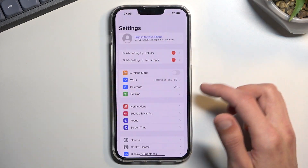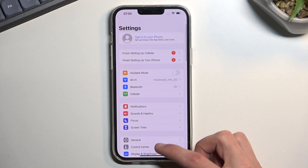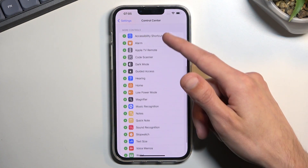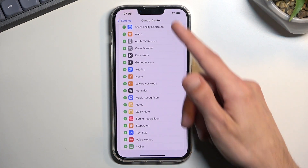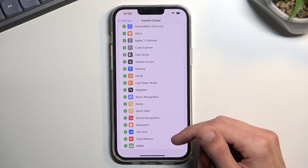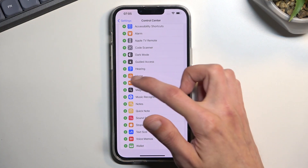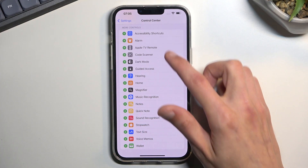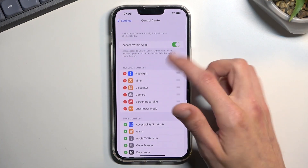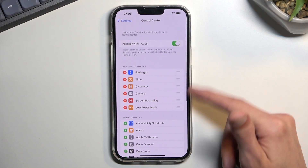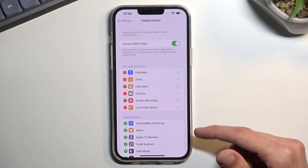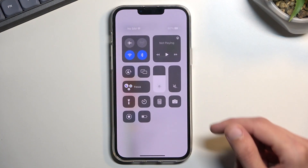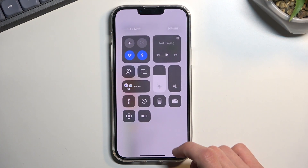From here you will simply navigate into Control Center, scroll down and you have all the different toggles right here. We're looking for Low Power Mode. Click on the plus button and you can now see it in the toggles that are added to your Control Center.